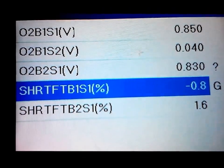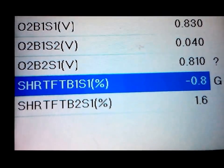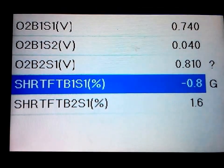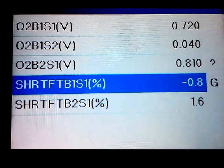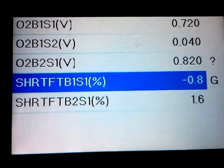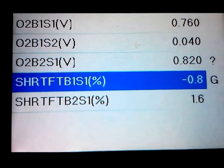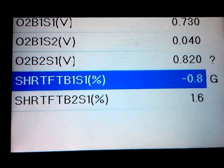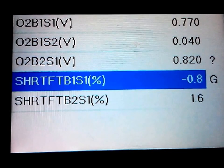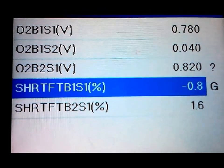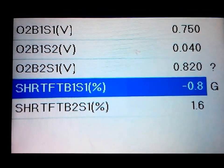There's a Mitsubishi Eclipse I work on a lot and the fuel trims only are bad under acceleration, so I'm sitting there trying to figure out what's going on.